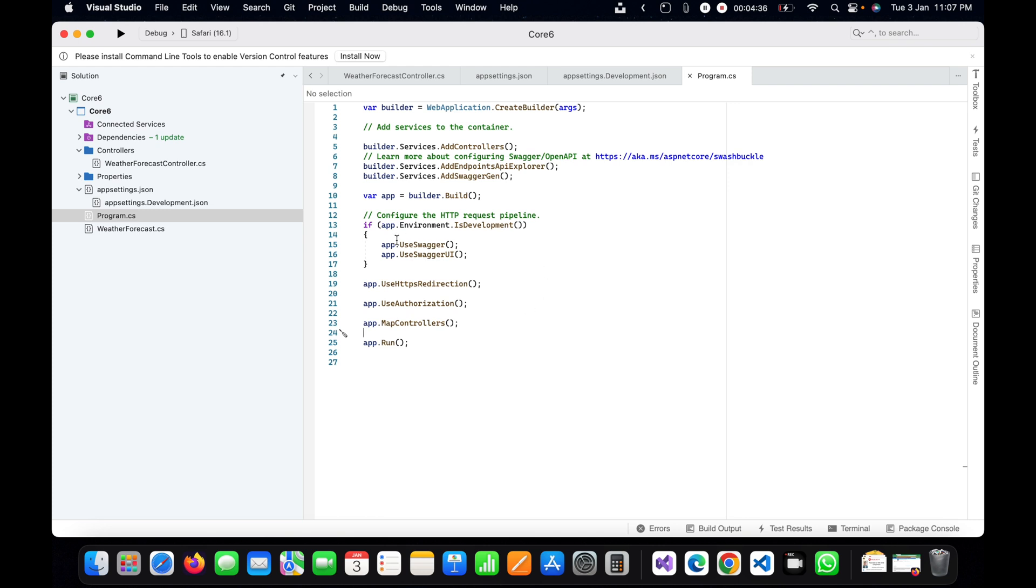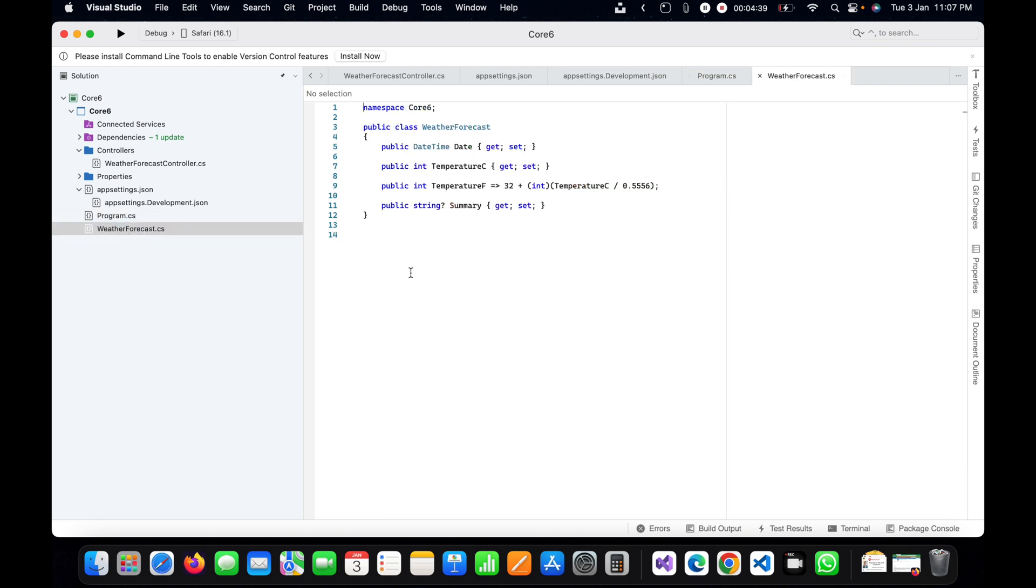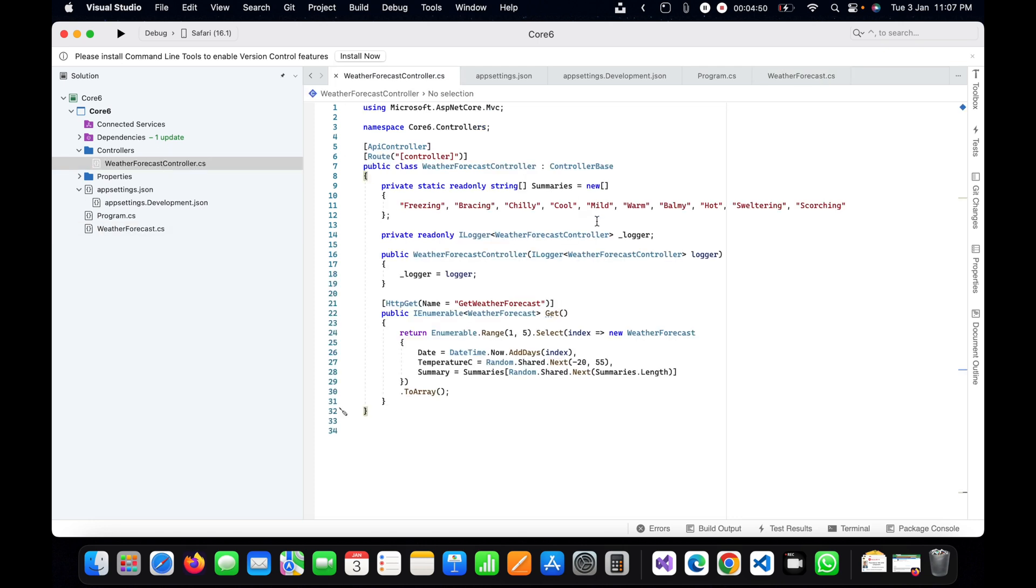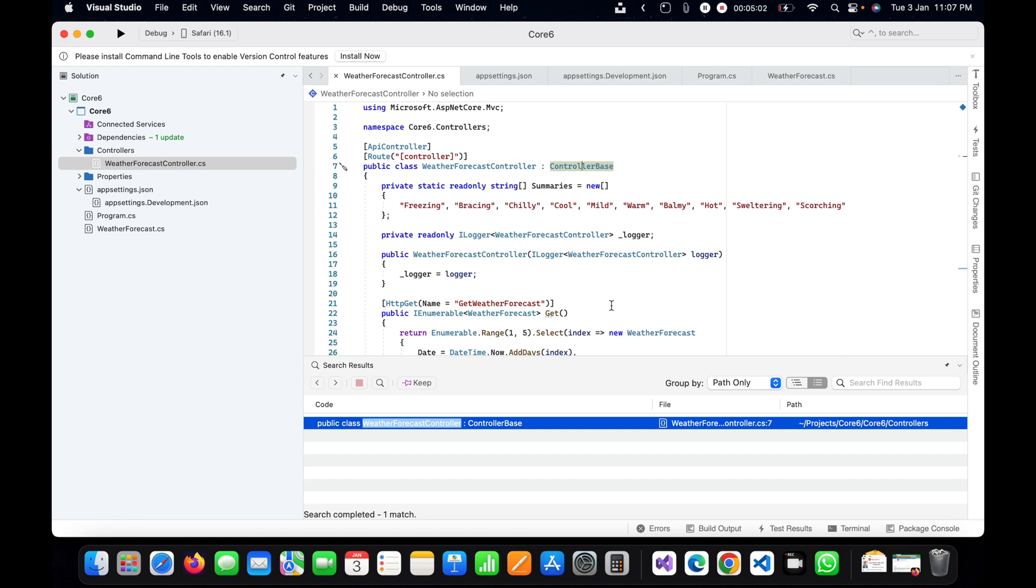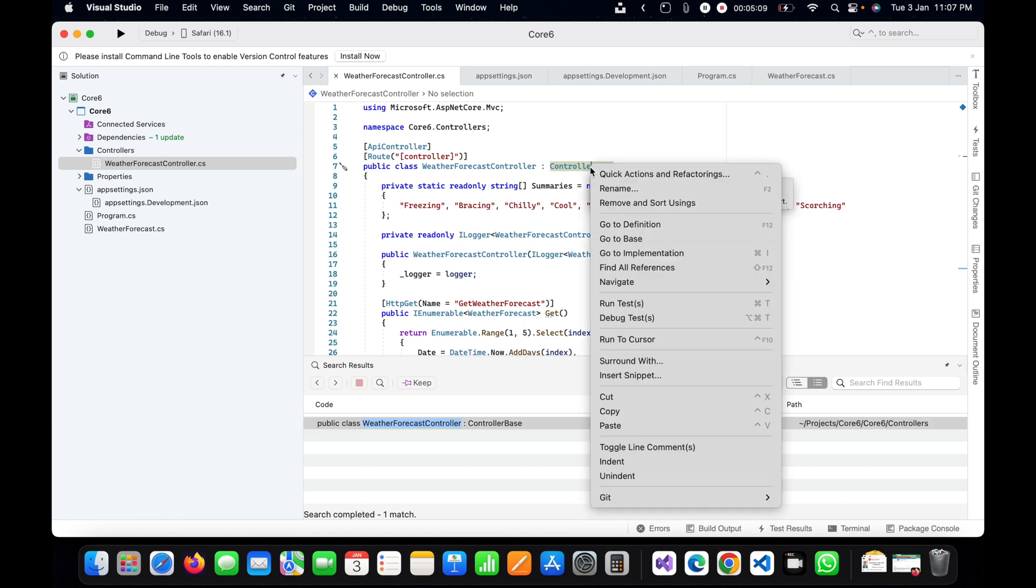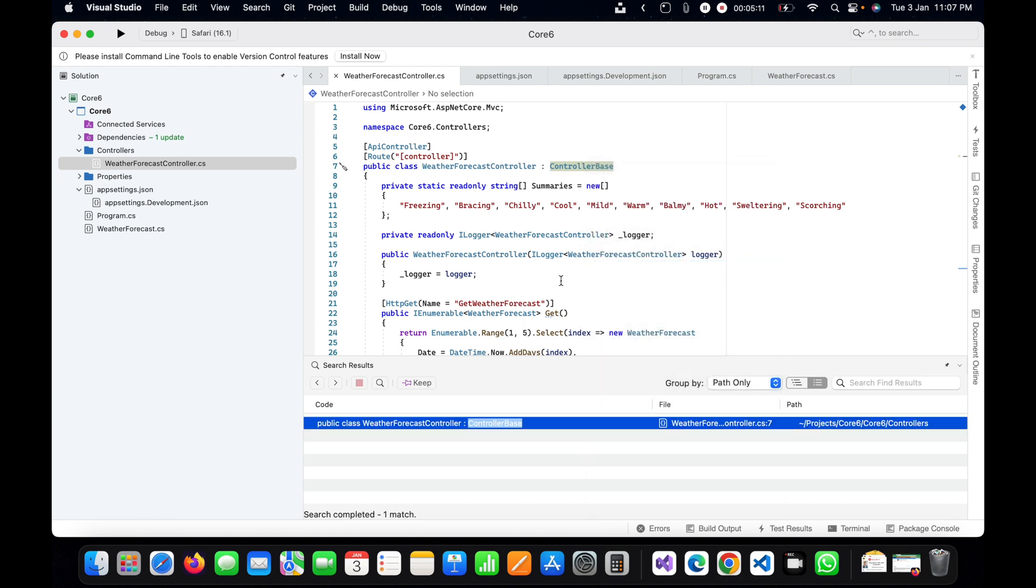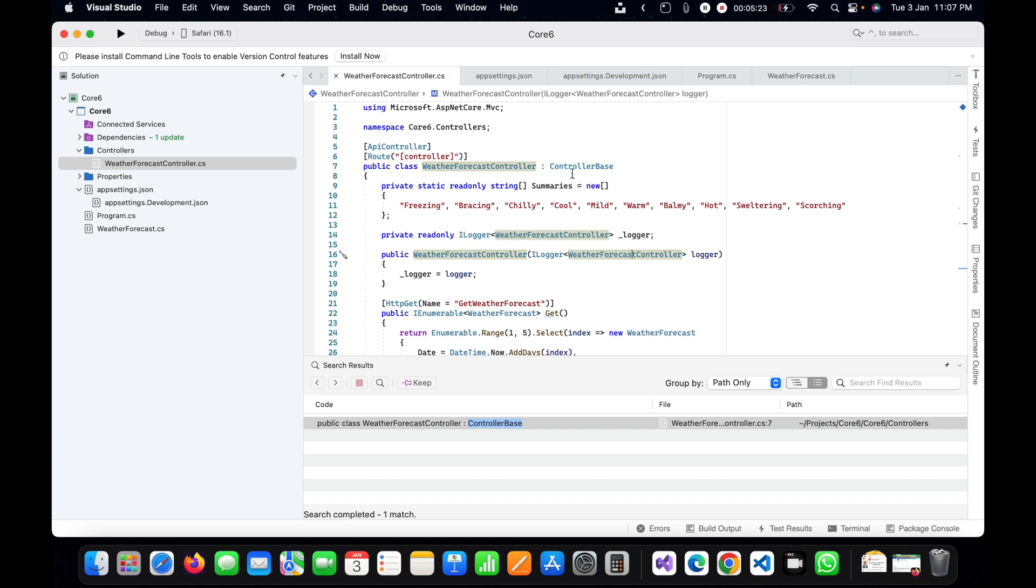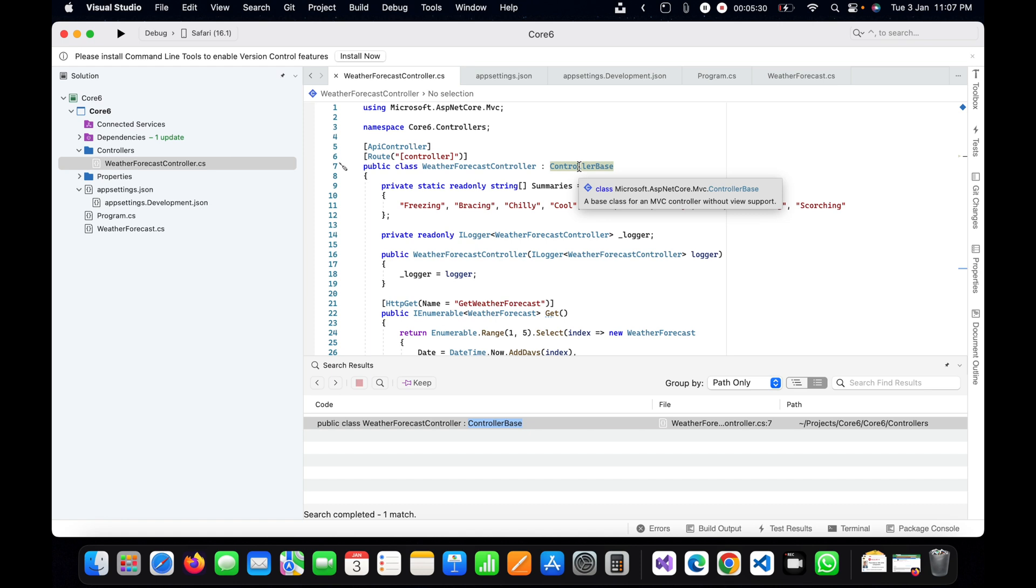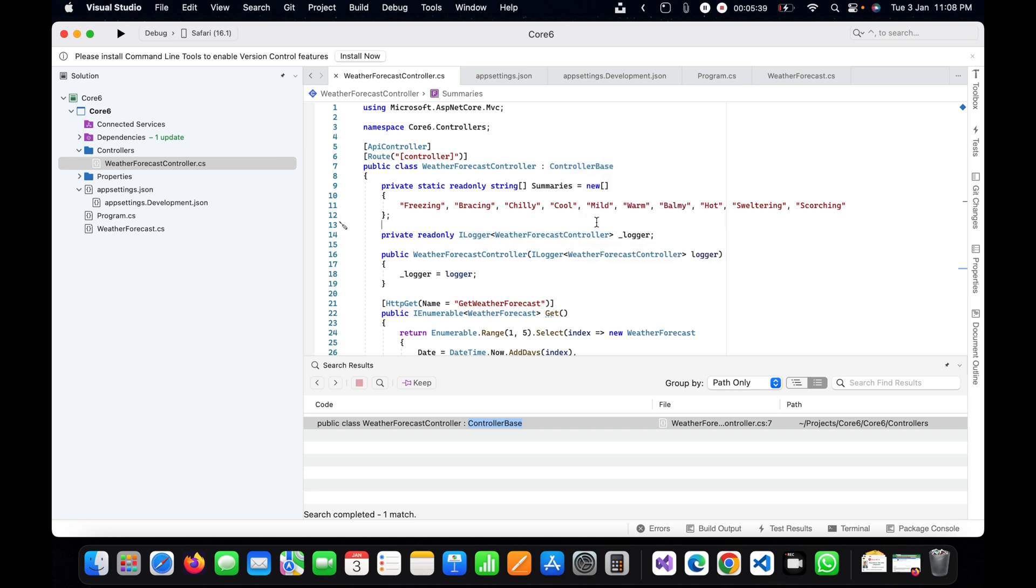Let's check WeatherForecast.cs class. This is the default or already created class given when we create a project in .NET 6. WeatherForecast controller is inheriting the ControllerBase class. We can check it by pressing F12 or go to implementation. Basically, WeatherForecast controller is getting inherited from the ControllerBase class. You can see the base class for an MVC controller without view support, meaning this cannot have any view with this controller. This is a defined variable here.